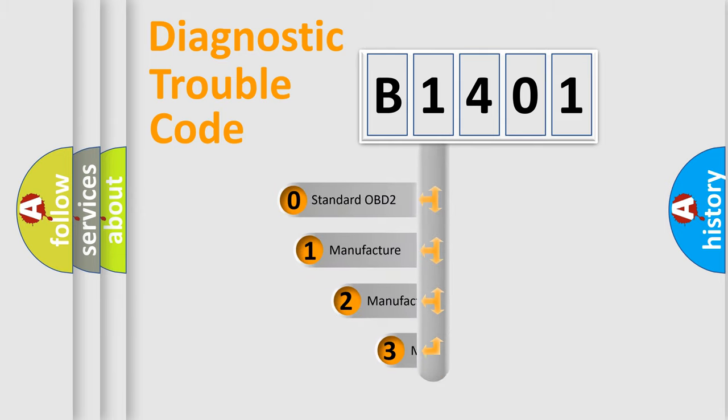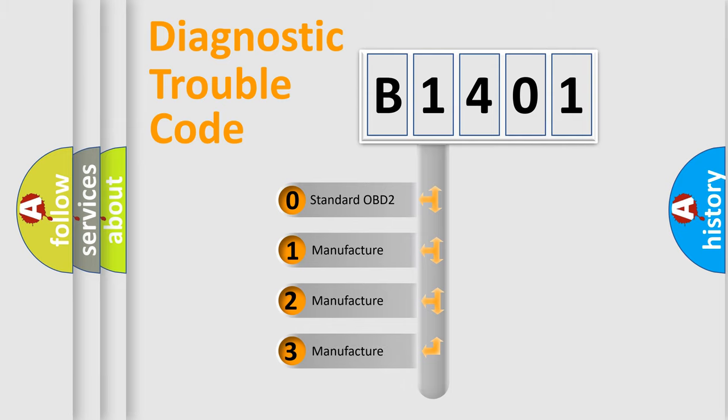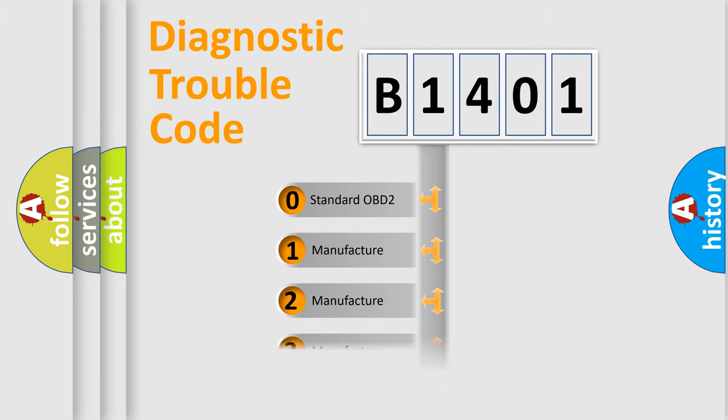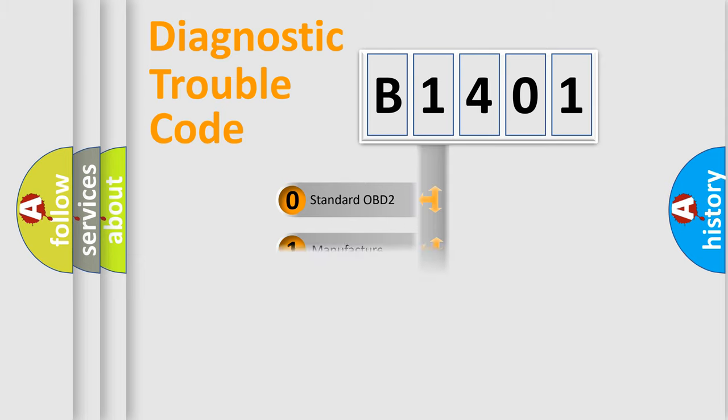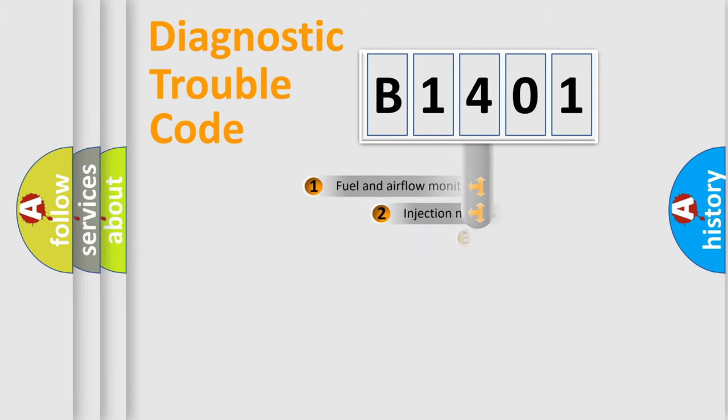If the second character is expressed as zero, it is a standardized error. In the case of numbers 1, 2, 3, it is a more prestigious expression of the car-specific error.